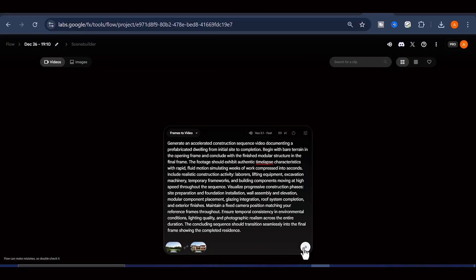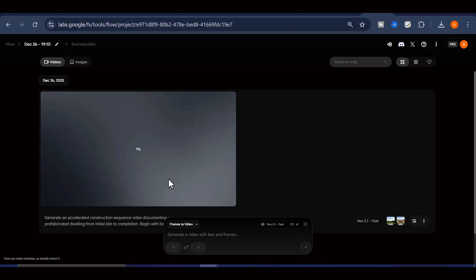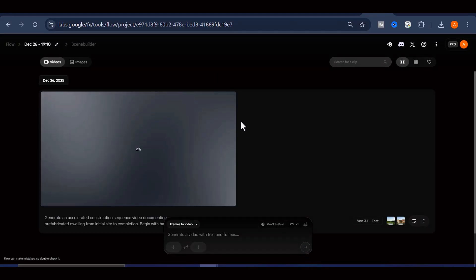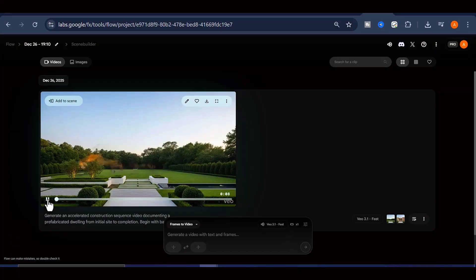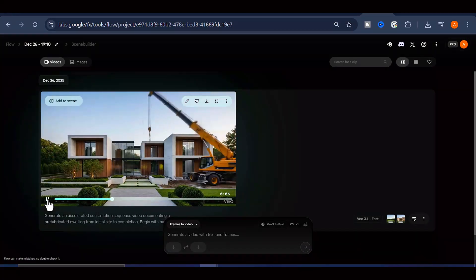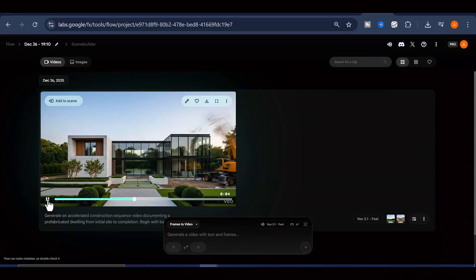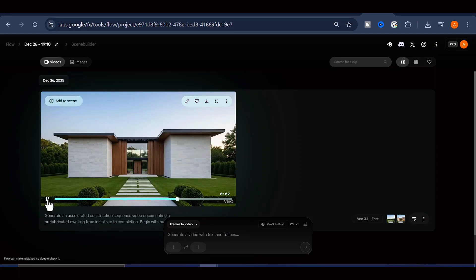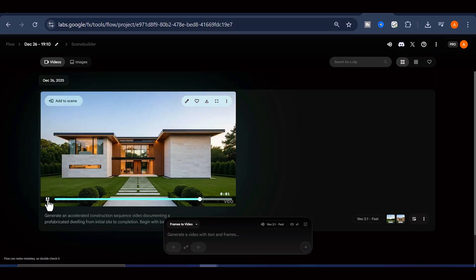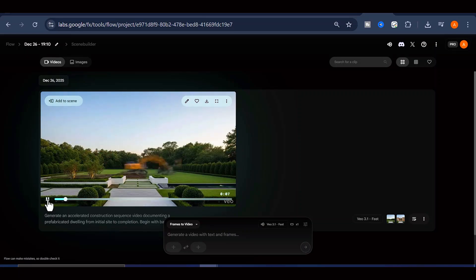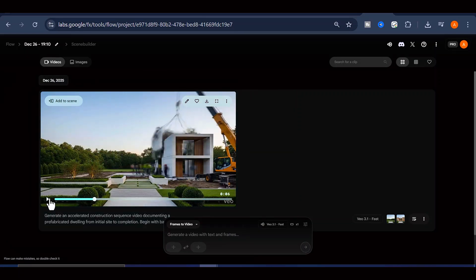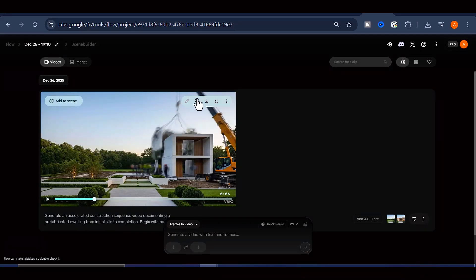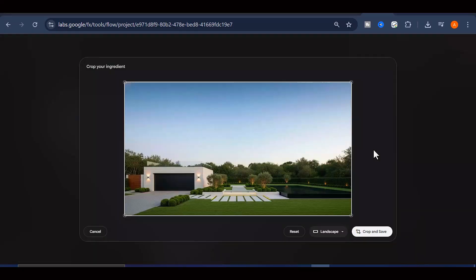After a few minutes, Google Flow AI will generate a highly detailed and realistic construction time-lapse video. Let's preview it. Impressive. Click the download button to save it to your device.